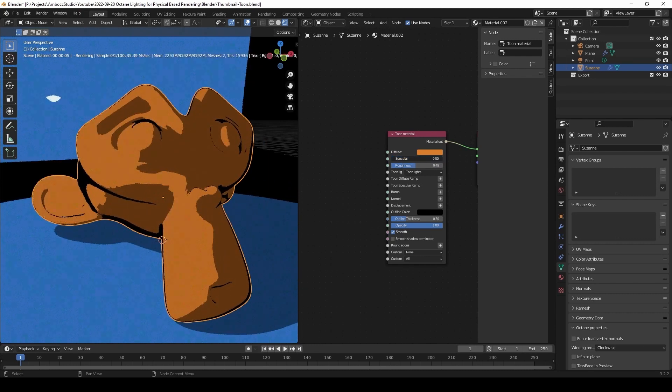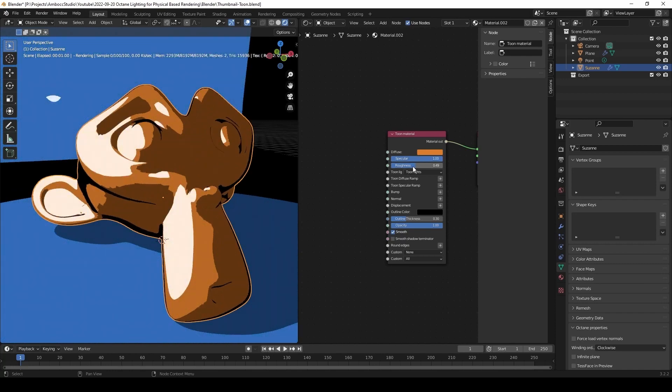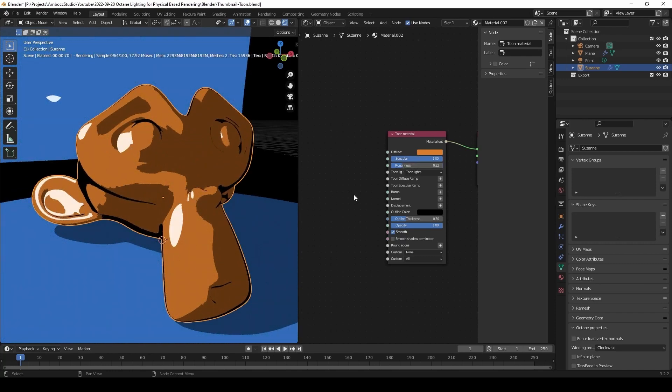And we can control where the light is coming from, either from the tune lights that we set up or we can make the light source come from a camera.